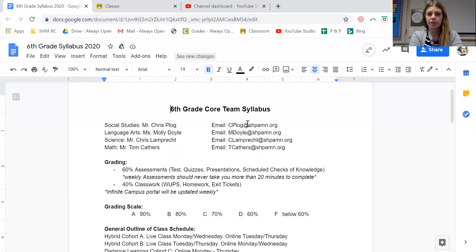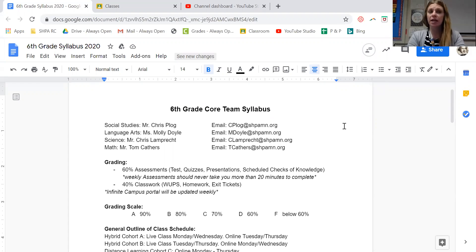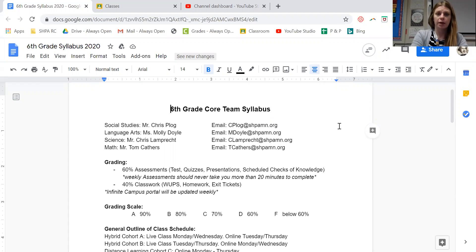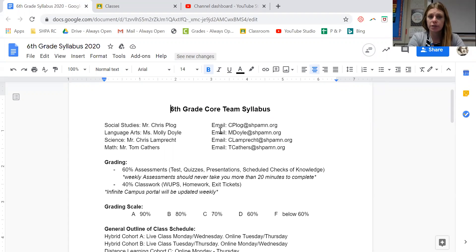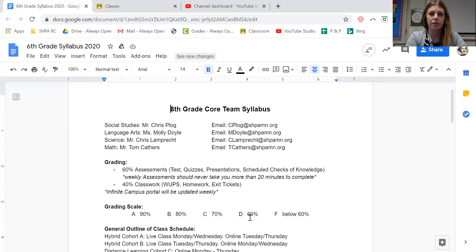I'm going to share my screen and we are going to get started. Here's our sixth grade syllabus. This syllabus applies — it's the same one for social studies, language arts, science, and math — your core subjects, which is the four of us. At the top of this page you can see our first and last names as well as our emails, so if you ever have any questions that is where you would find that information.